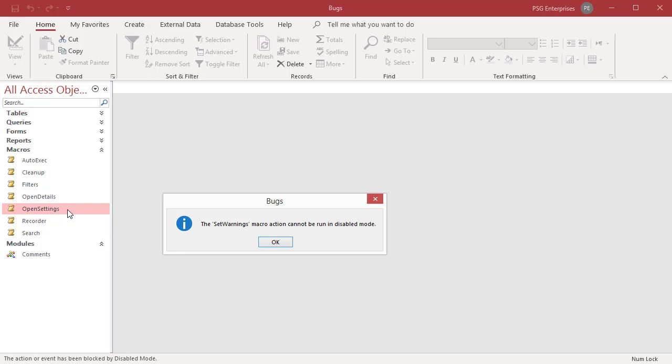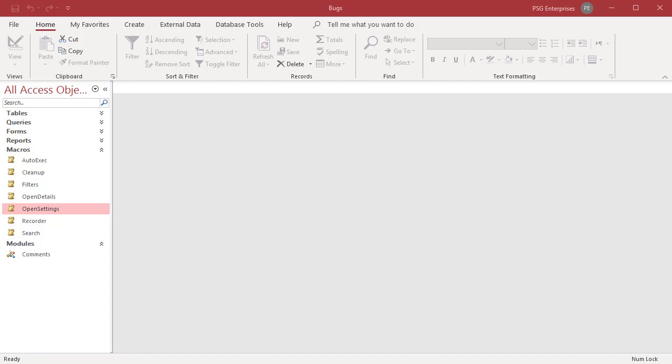After you decide to trust a database, you can either trust it by using the message bar or by putting the database file in a trusted location. If you do not see the message bar but content has been disabled, make sure that the message bar is enabled.